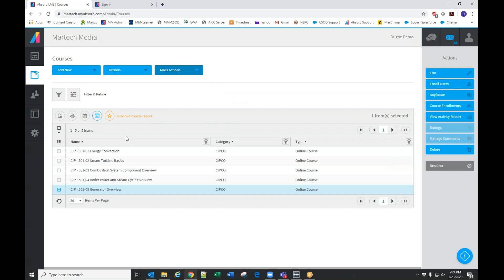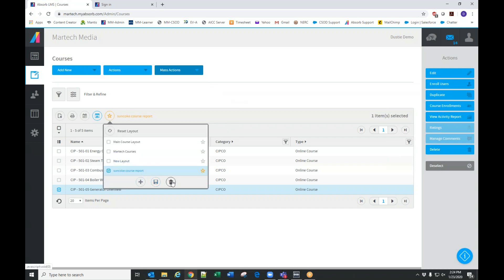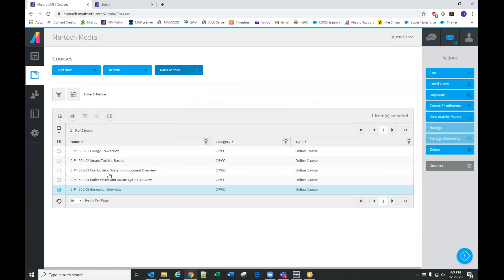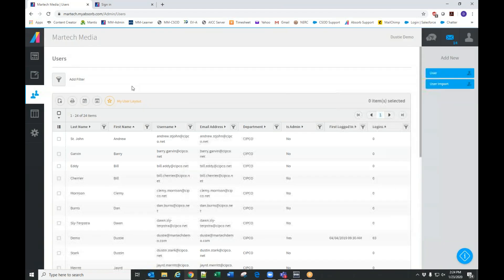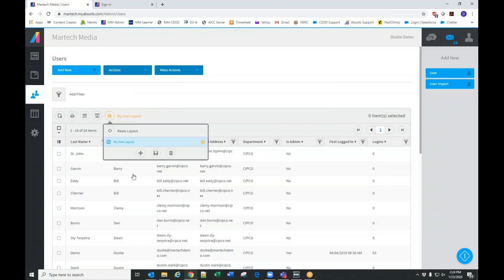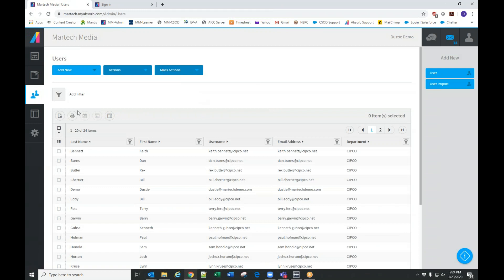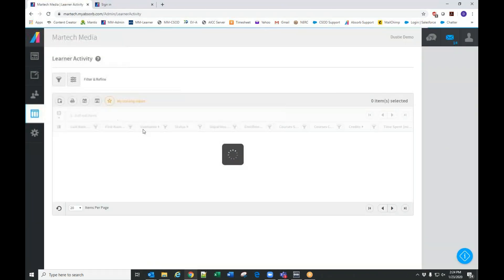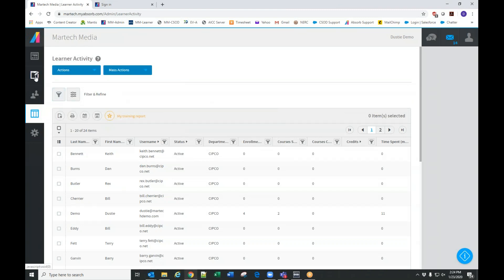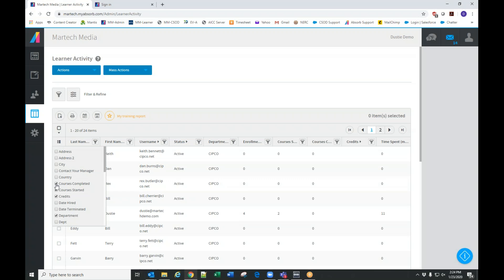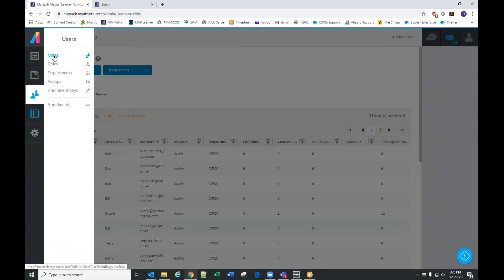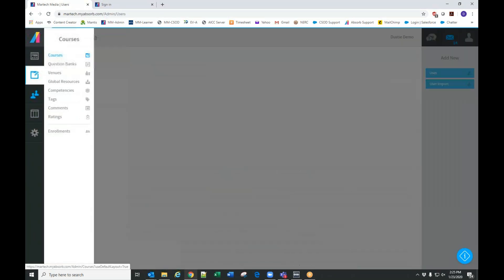I want to show you the different page layouts. This is a basic course layout, and the user page has a basic user layout. These are all the different reports and you'll notice they all have similar layouts. The nice thing about this is you can adjust the layout by showing what information you want displayed — this populates the columns in the report. Essentially each of these pages is a report in itself: a basic report, a user report, and a course report.